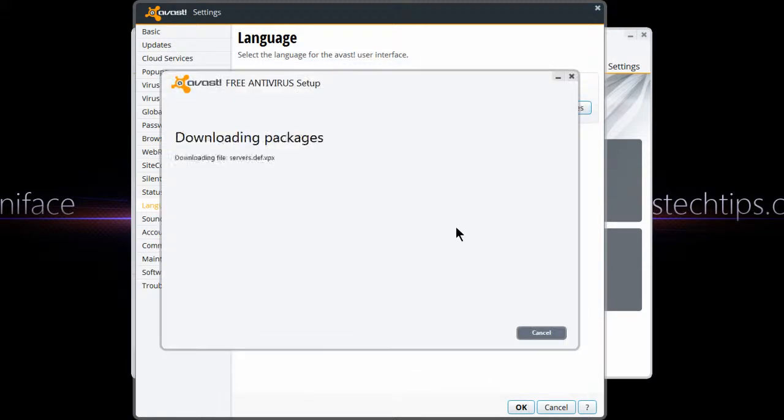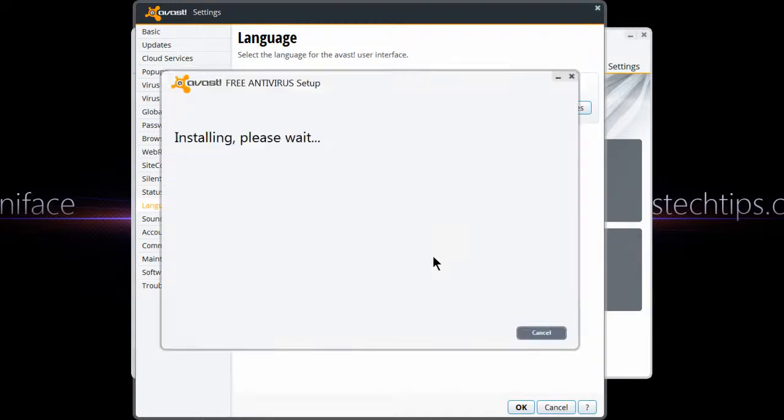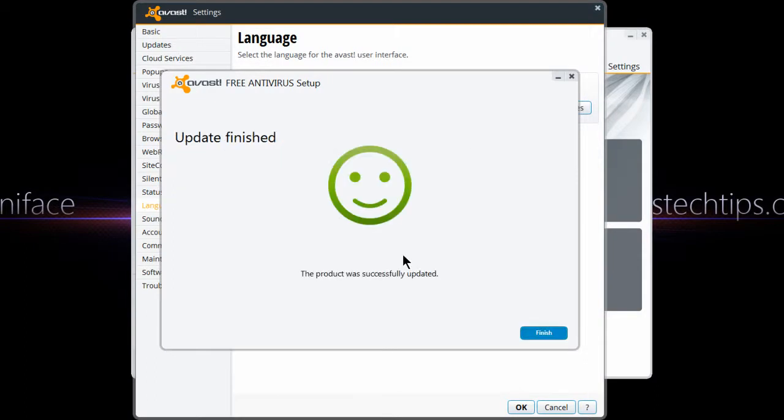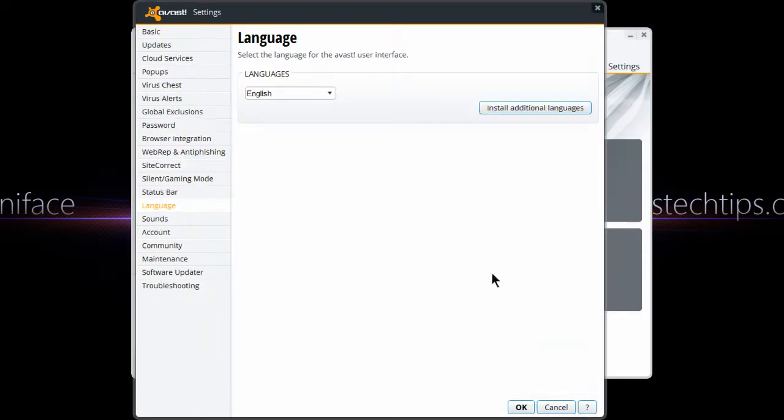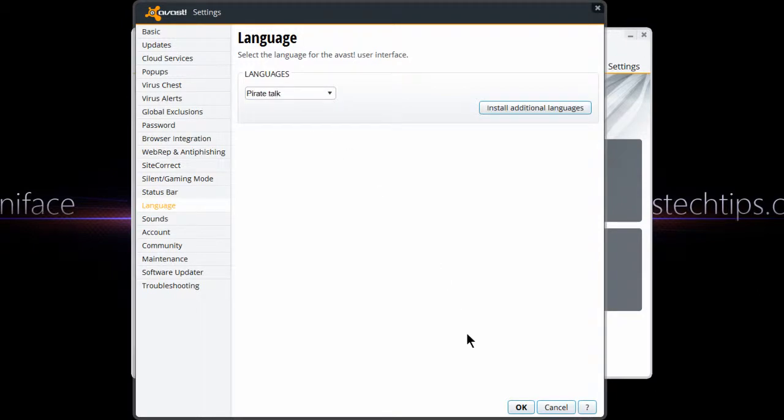Then it'll say Downloading the Packages. A little install process will come up and it'll install the language and then restart Avast. You may have to restart your computer depending on how happy Avast is. Then you should be able to change your language to Pirate Talk.